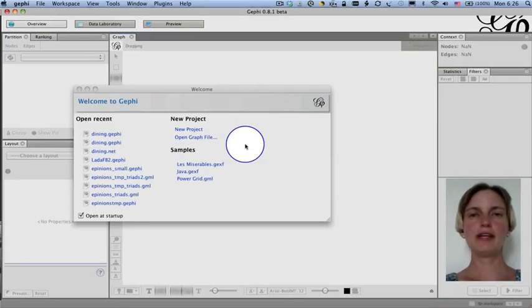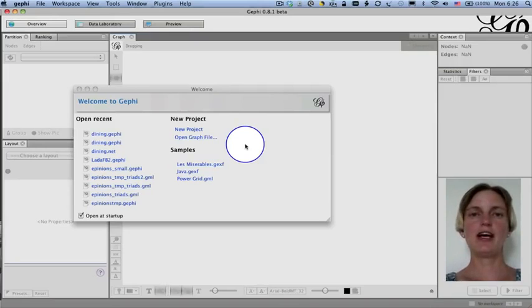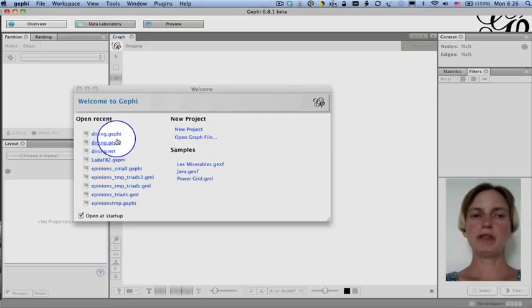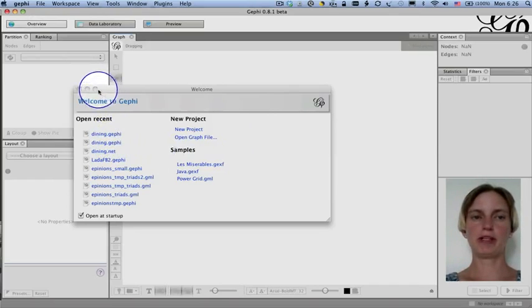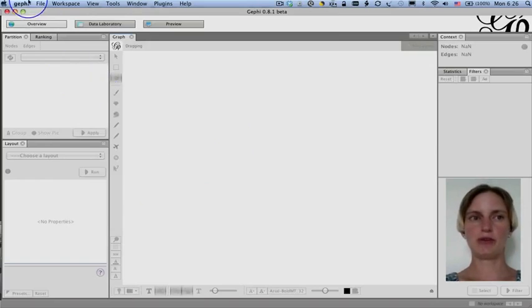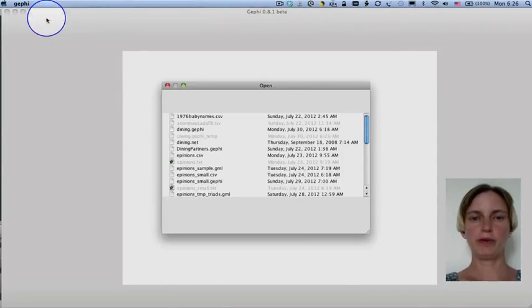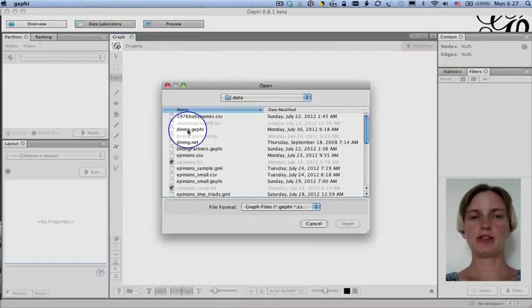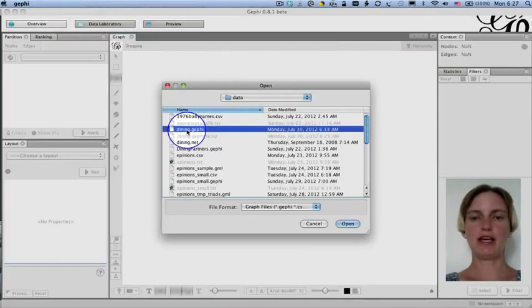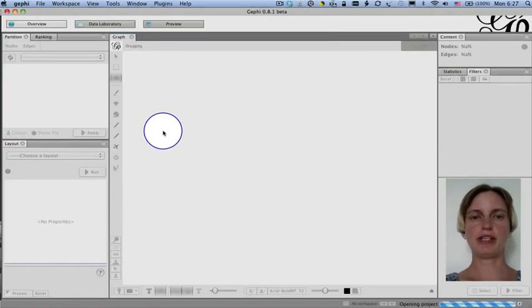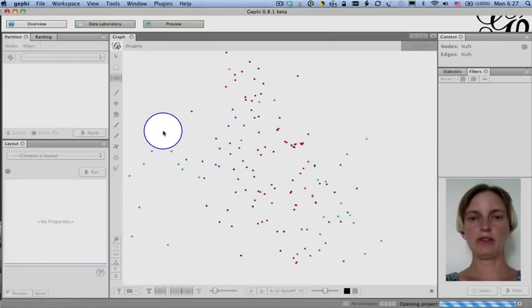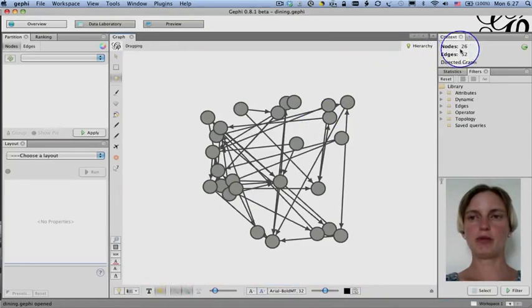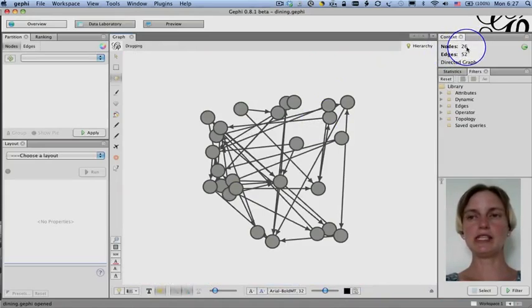Now that you've downloaded Gephi and installed it, we can start to play with this dining.gephi data file. I've opened it recently, so it's shown in this helpful welcome screen, but perhaps you don't have that. So you can go to file, open, and navigate to the directory where you've saved it, and then just double click to open it. And here we're waiting for it to load. And pretty soon it's going to tell us, for example, the number of nodes and edges. It's going to tell us there are 26 nodes and 52 edges.